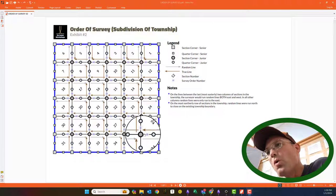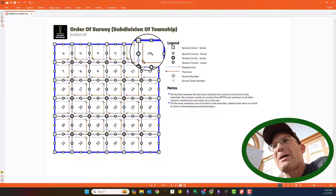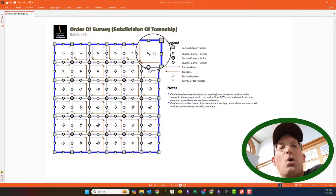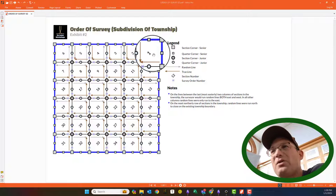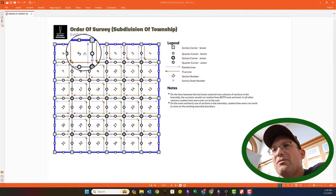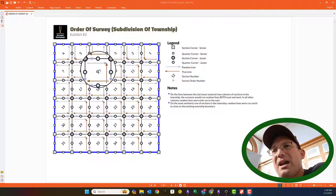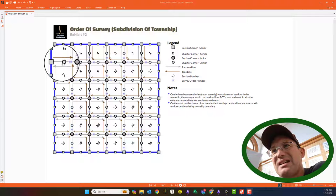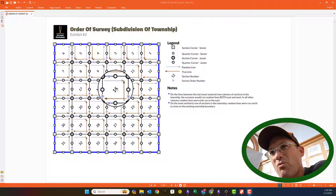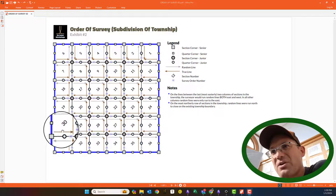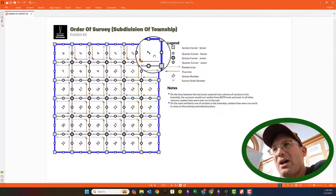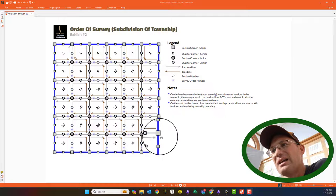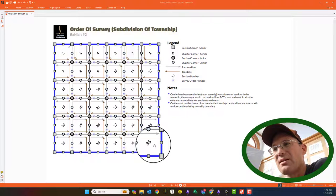Before we get into the order of the survey, let's talk about how these sections are numbered. It's called the ox plow — it winds like a snake or like an ox plowing a field. 1, 2, 3, 4, 5, 6, drop down 7, 8, 9, 10, 11, 12, drop down 13, 14. You can see it makes this sidewinder pattern. They all start in the top right or northeast corner at number one and end at the southeast corner at section 36.